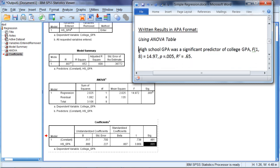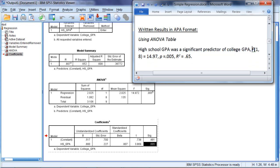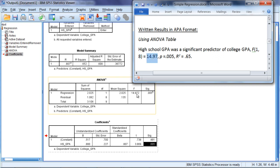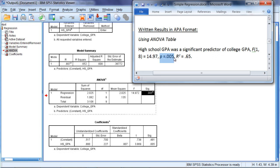High school GPA was a significant predictor of college GPA. And here we put an F because with the ANOVA, we're using the F statistic. And then we have degrees of freedom of 1 and 8, which can be found in the DF column. 1 for regression and 8 for residual, respectively. And then we have an F of 14.97, which you can see here when we round to two decimal places. And our P is equal to 0.005, as we saw before, that's shown right here.